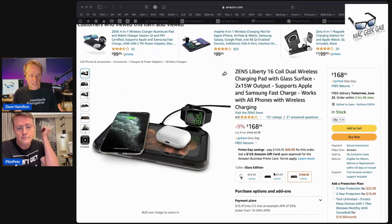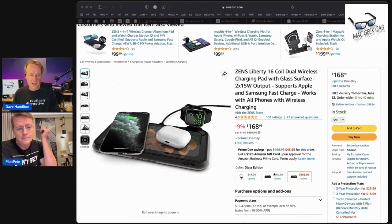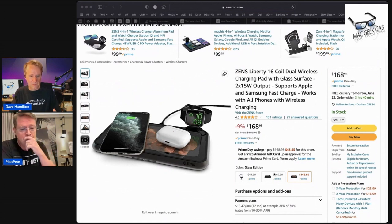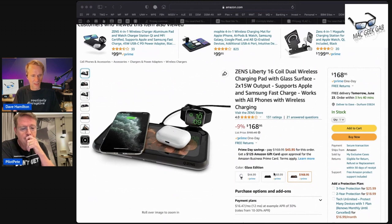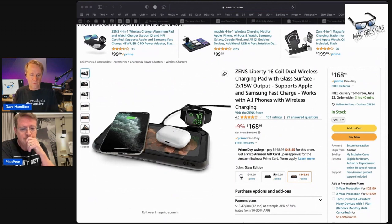It's got 16 coils in it. It's a big pad, maybe eight inches by four inches or something, and you just put your stuff down—your phone, your AirPods, whatever.